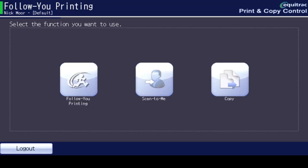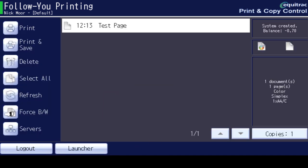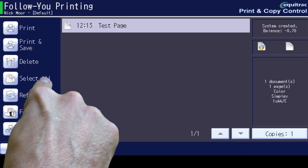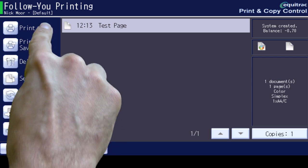Now select Follow your printing. Now select All and then Print.